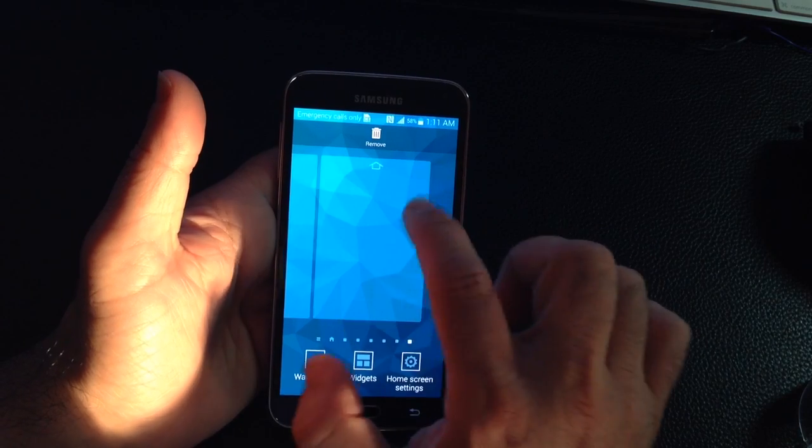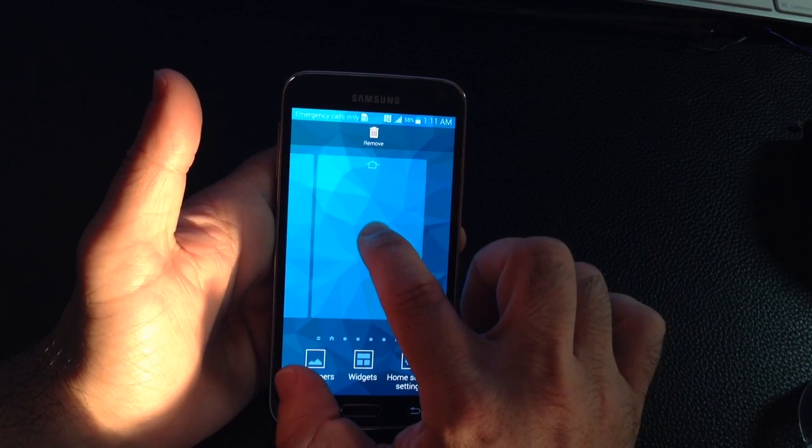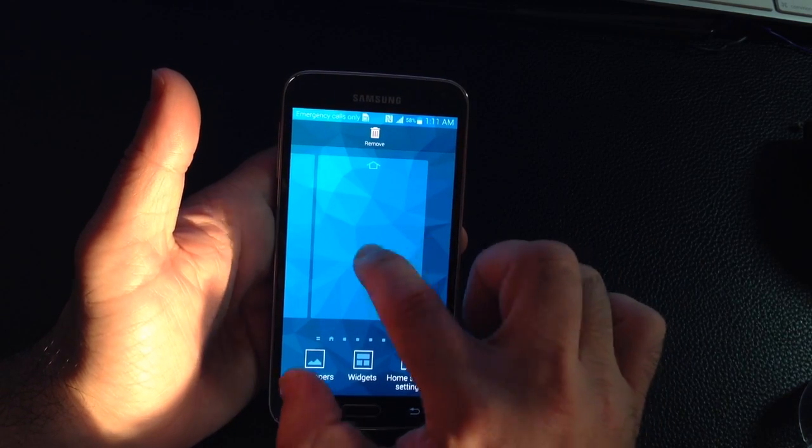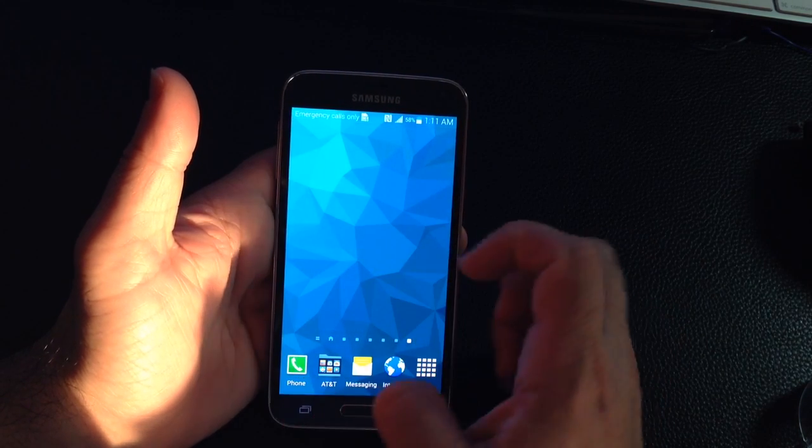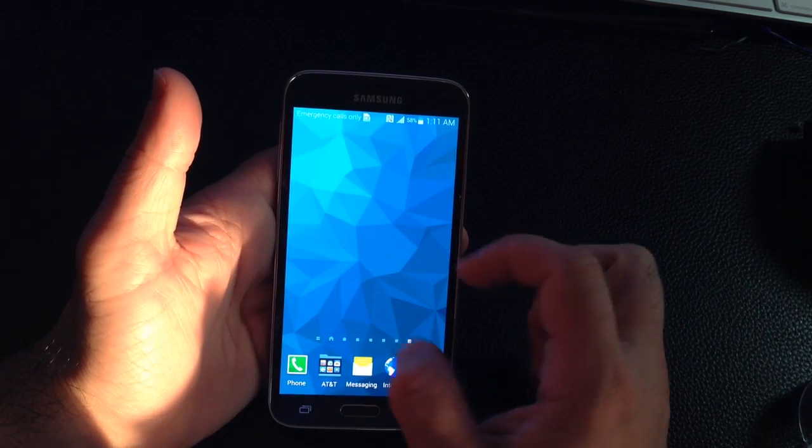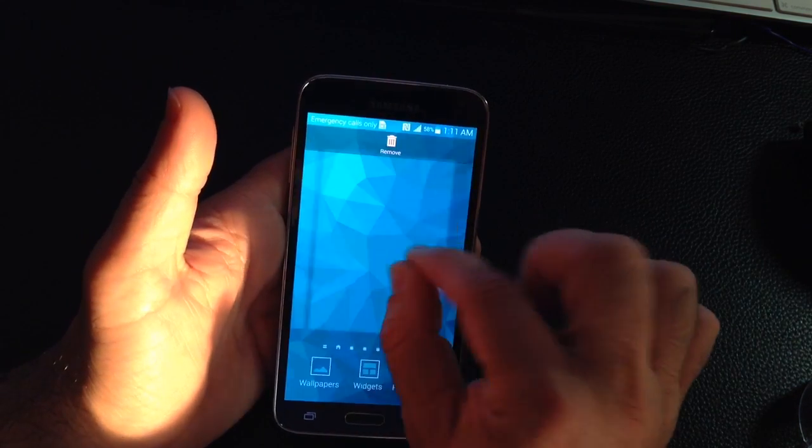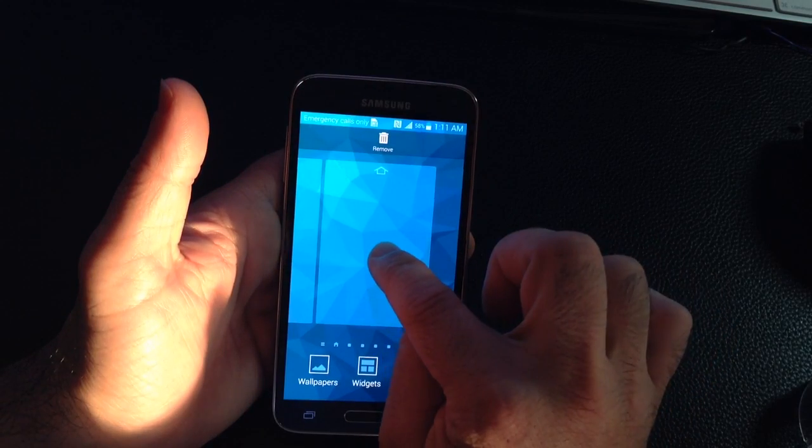To remove it, all you do is tap, press and hold. Let me do that one more time. Press and hold.